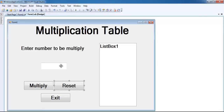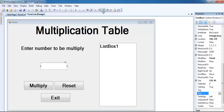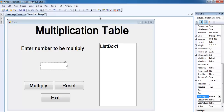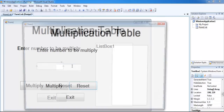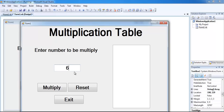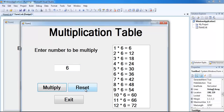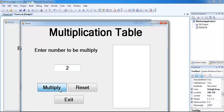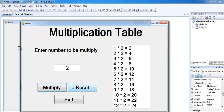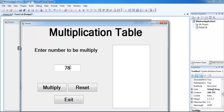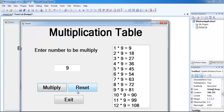Before running, let me also set the text alignment to center in the properties. Done. Run the program - enter a value, click multiply, then reset, enter maybe two - that's it, you can see it's now working. Reset, enter another value maybe nine, and that's it.